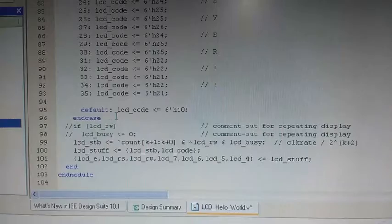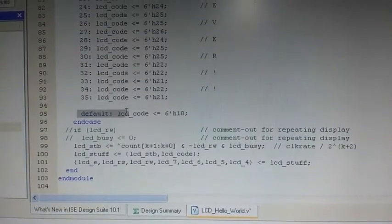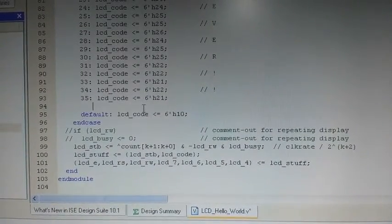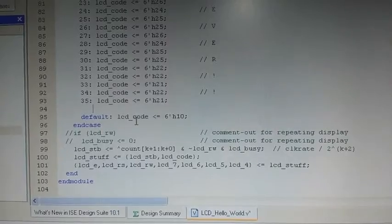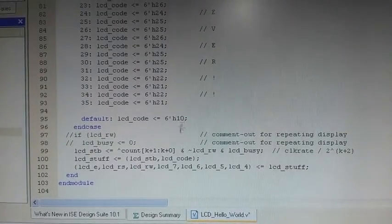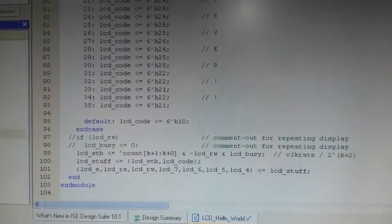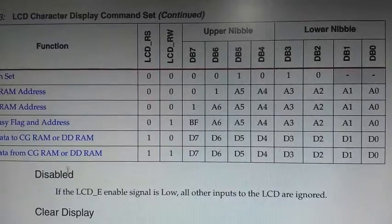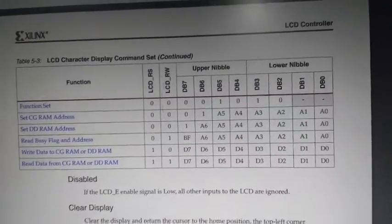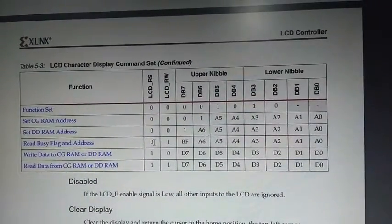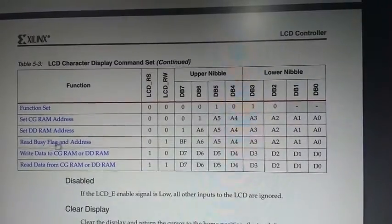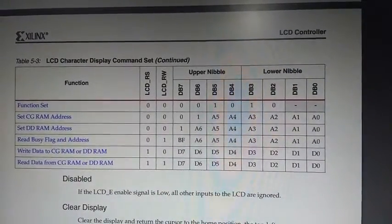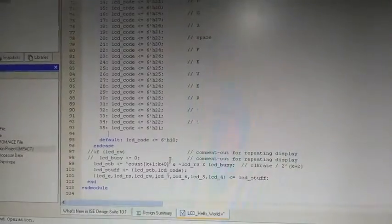So here is our default case in which we are providing 10 in the LCD code. What do you mean by 10? So I am going to the user guide, you can see if we are providing 1 in the 6th and 5th bit then it means LCD is busy. So that's why we are providing 10.